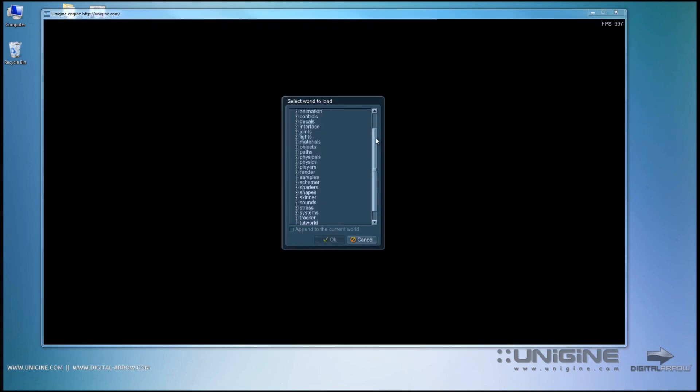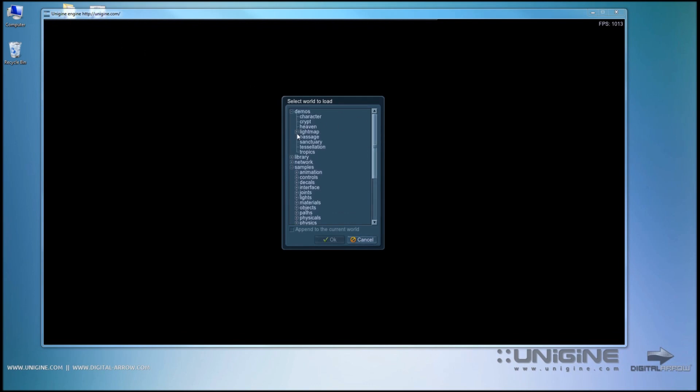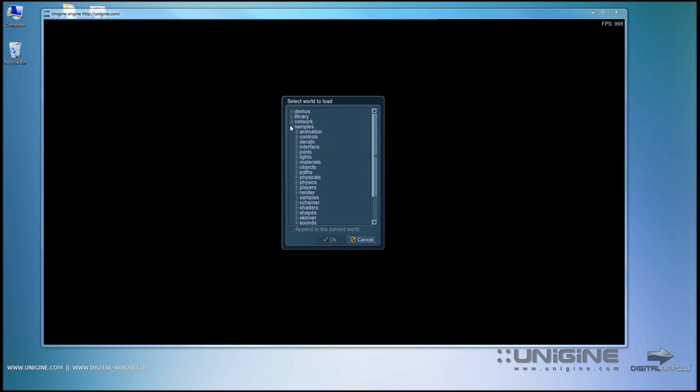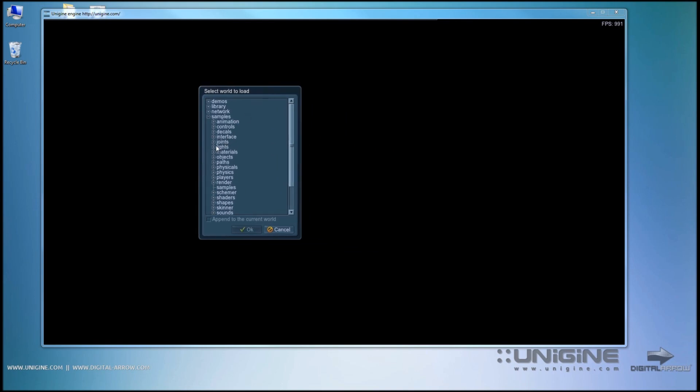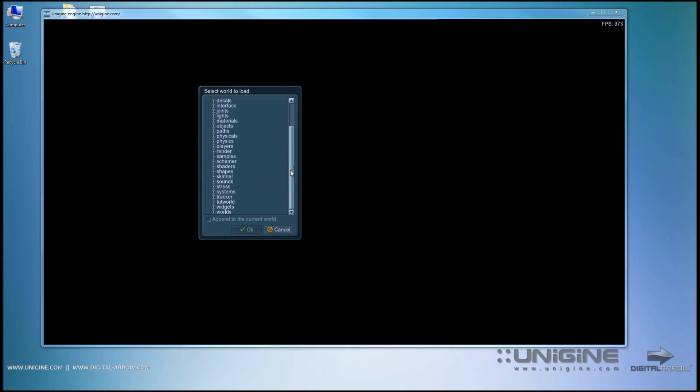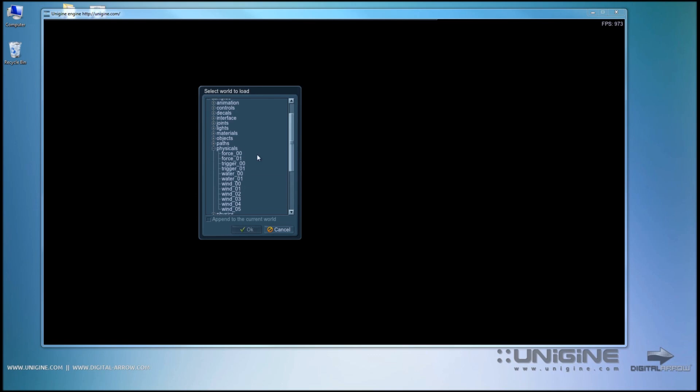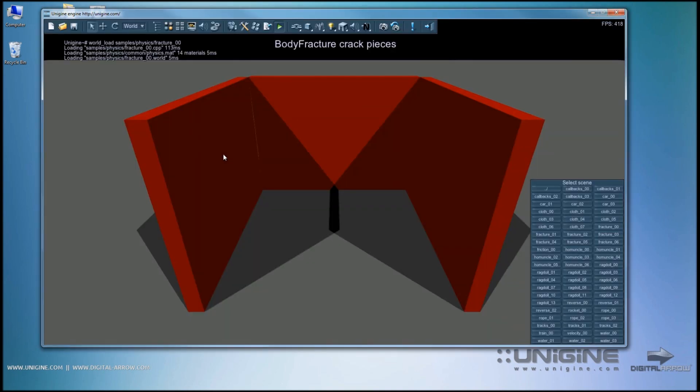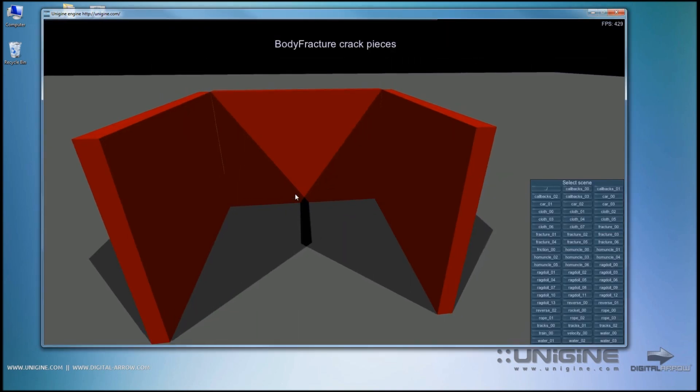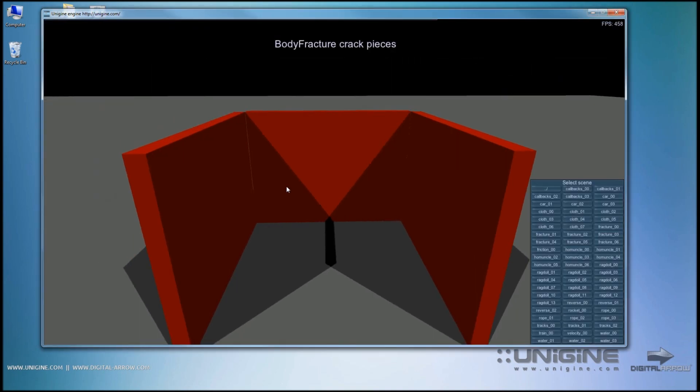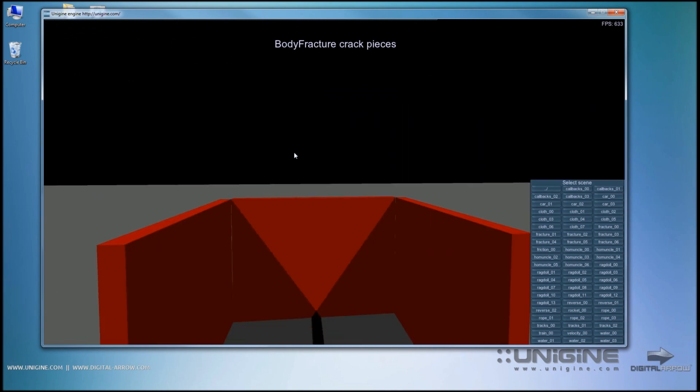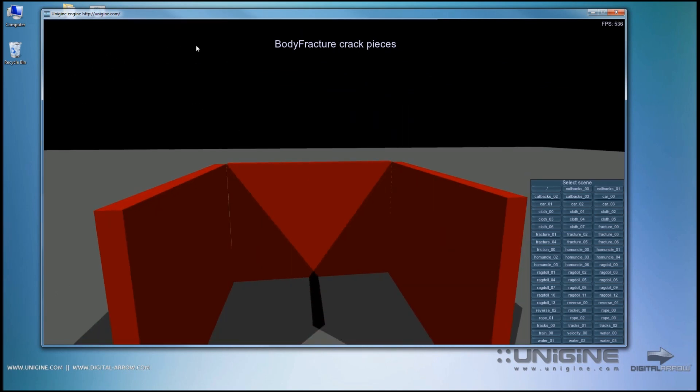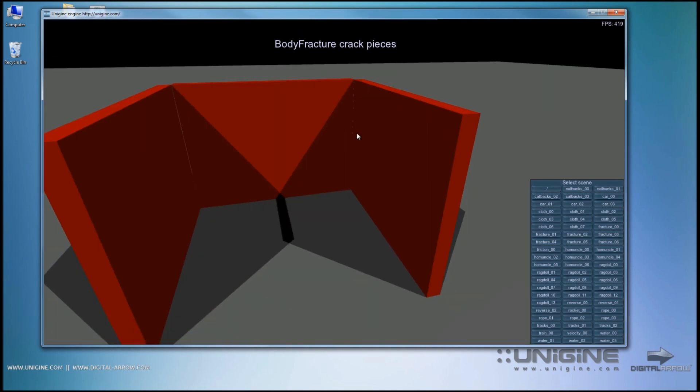Now let's open up a world. Unigine comes with a large number of demos, various library samples, and examples of its systems. Let's see. Let's look at a physical sample. Maybe a fracture one. As you can see I just opened up the world.